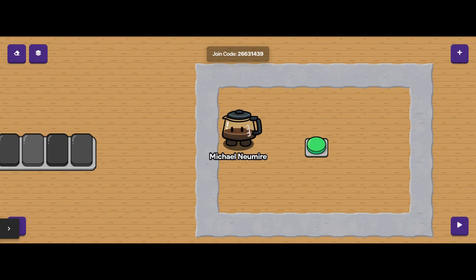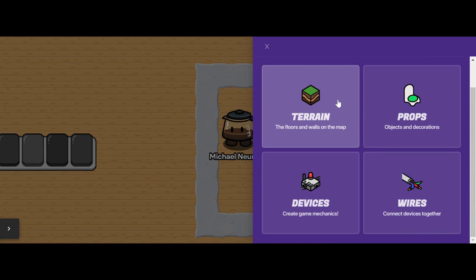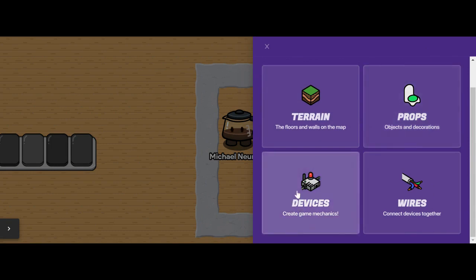GimKit's new feature, GimKit Creative, gives students and teachers control of building their own game modes in GimKit. These game modes can be built with all kinds of awesome game elements, split into categories including terrain — the floors and walls of the map — props, which are the objects and decorations, devices, which are the game mechanics that make the game run, and wires that connect those devices together with other devices or objects.